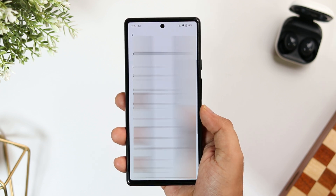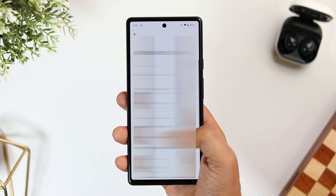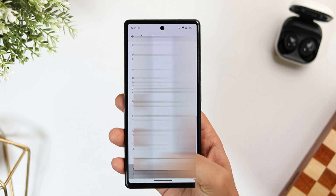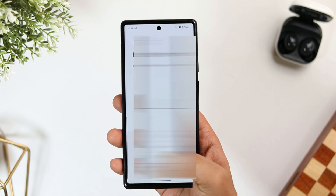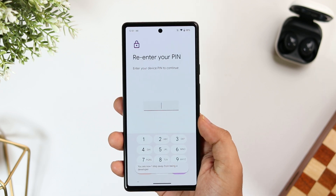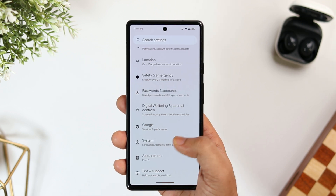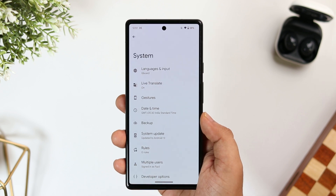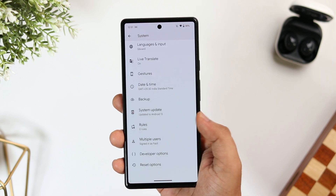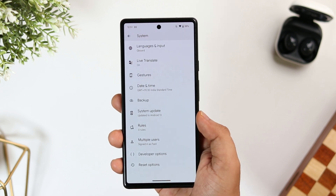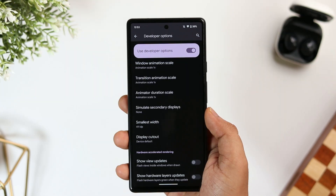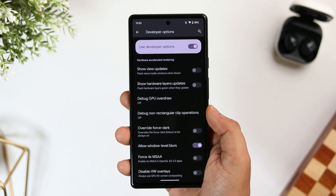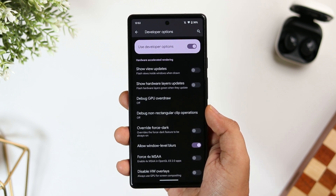To enable the developer options in your phone, all you need to do is head to Settings, select About Phone, and tap on the Build Number seven times. Once done, go back to Settings and you will have a brand new option called Developer Options.